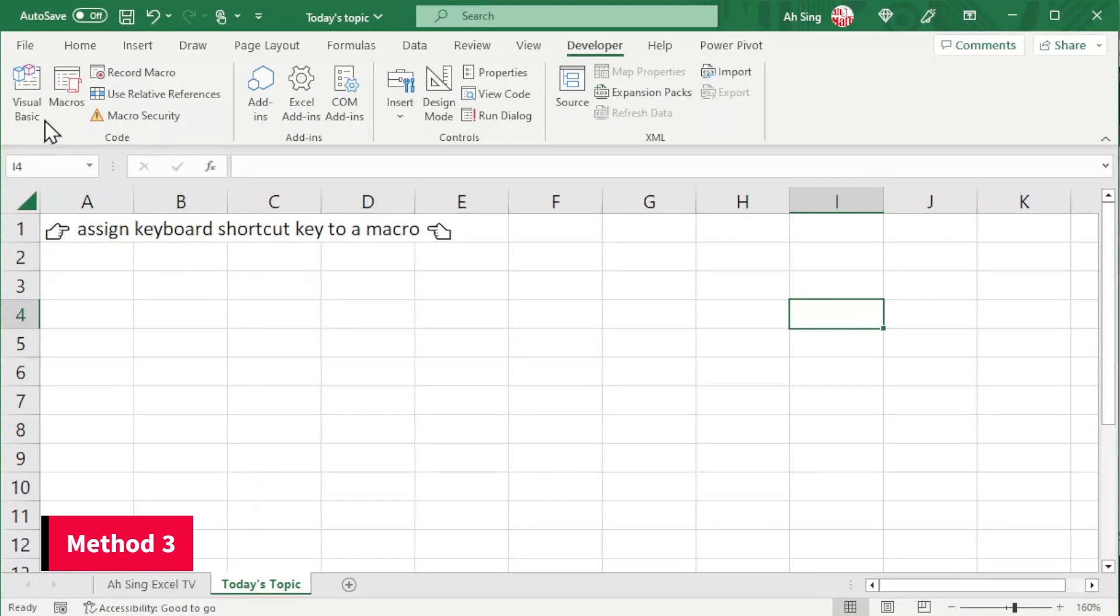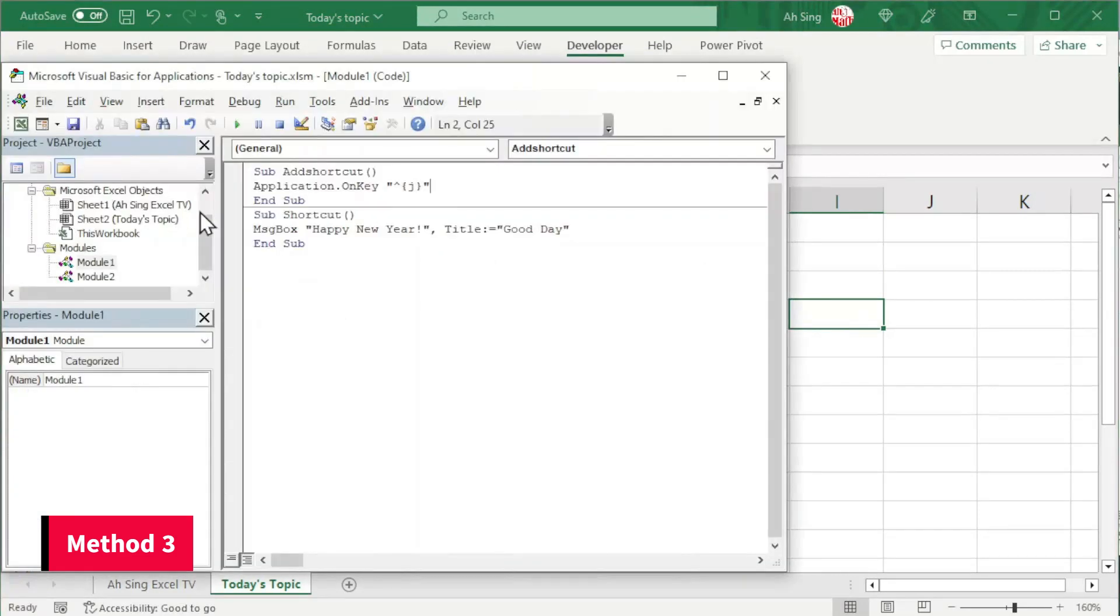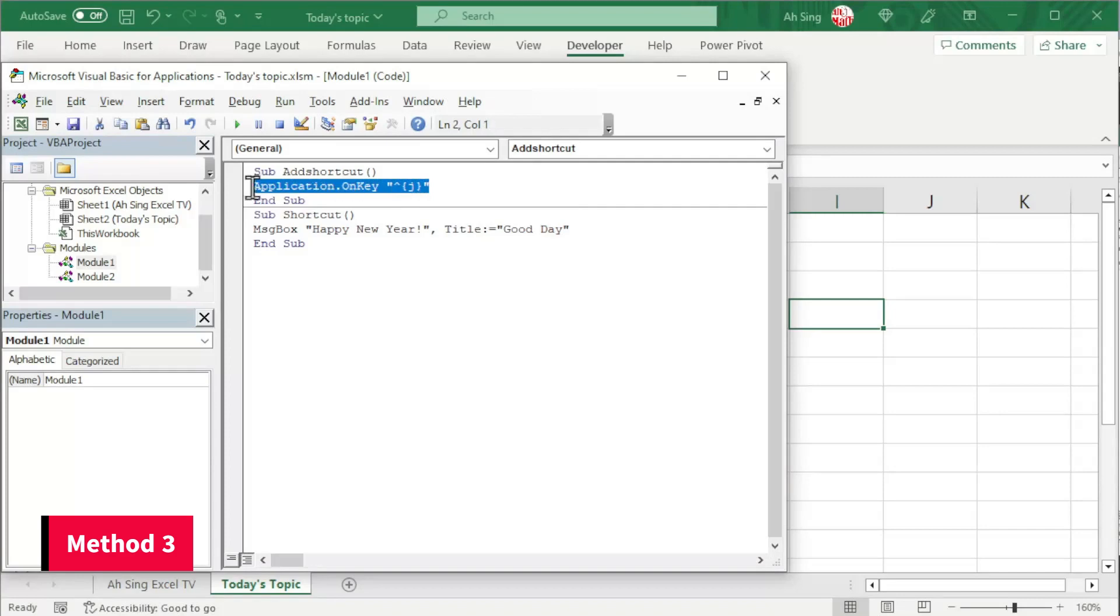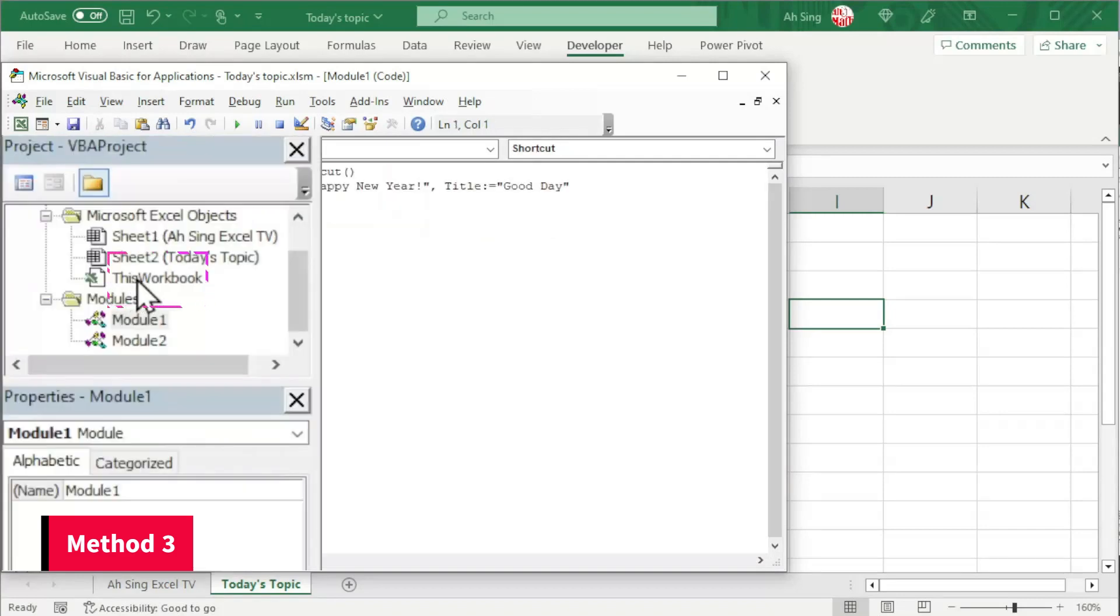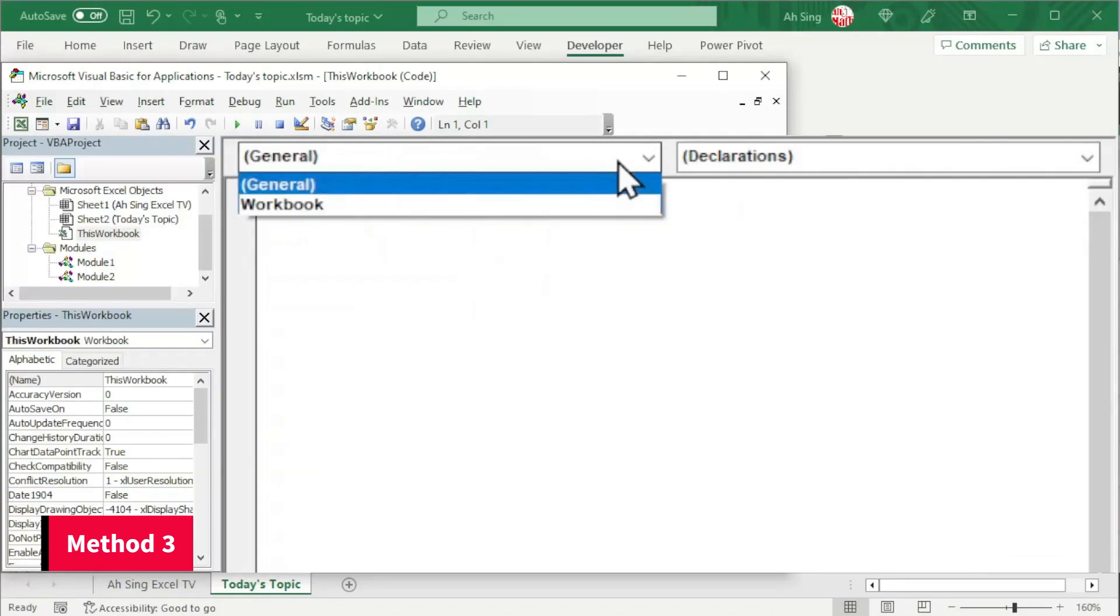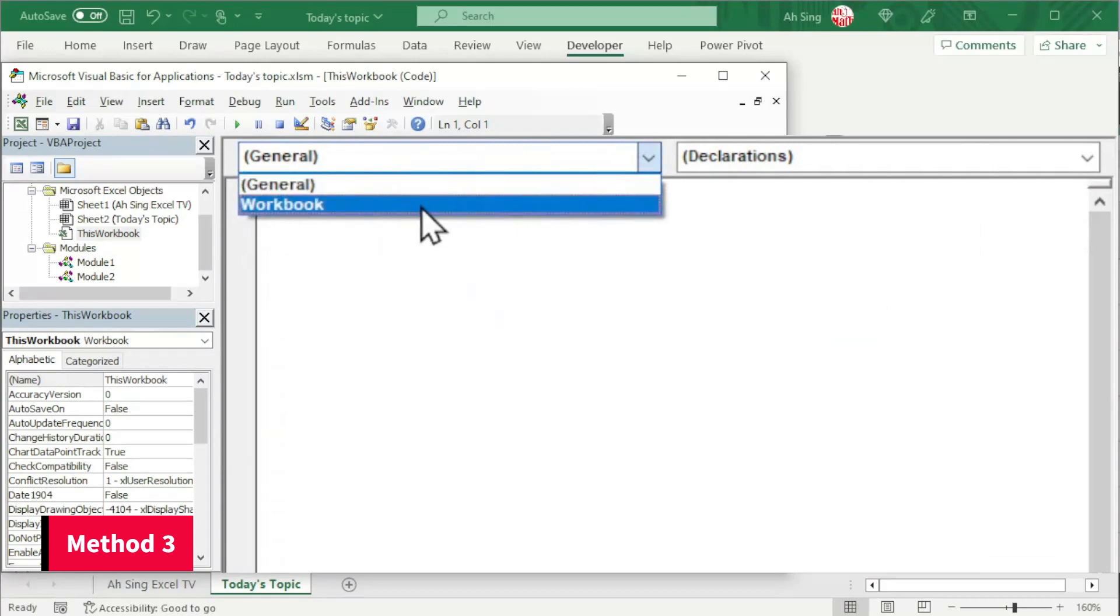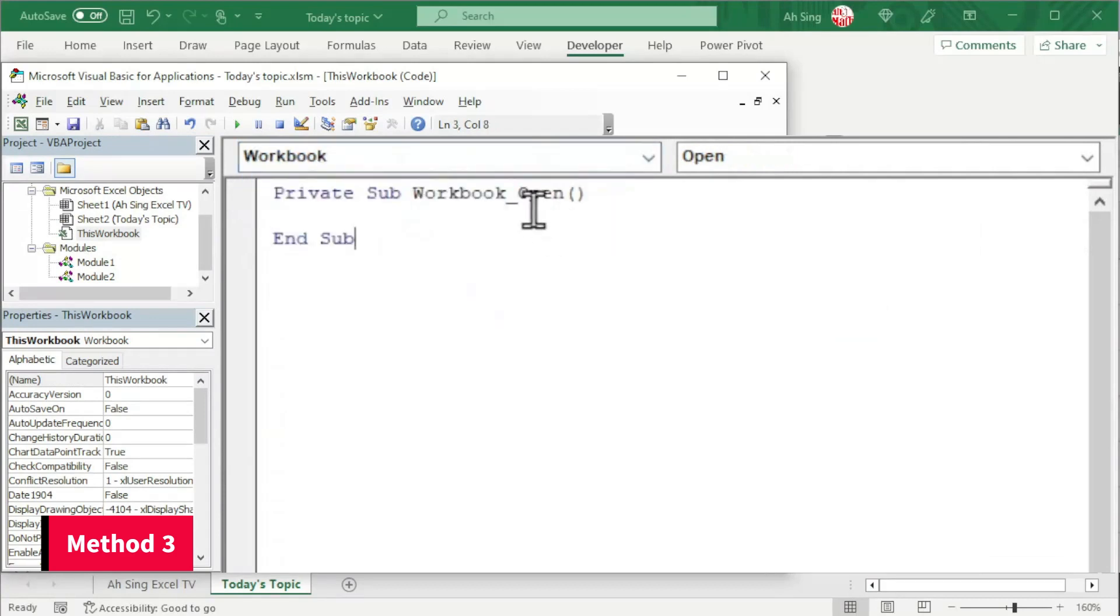On the other hand, if you want to enable this shortcut key at the moment Excel is open, instead of writing the code in the module, let's copy and delete. Go to this workbook. Double-click. In the object, select workbook. Make sure we are using the procedure open.